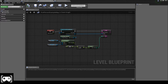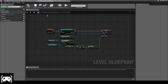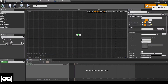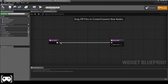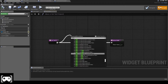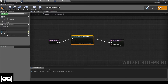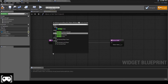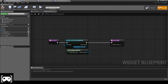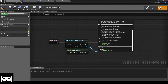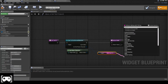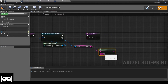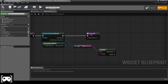Now we are done with that part. We go back to our widget, open the graph, and type 'Cast to First Person Character' with 'Get Player Character'. Then we type 'Get obg' and append a space plus 'm' to the string, then link it up.